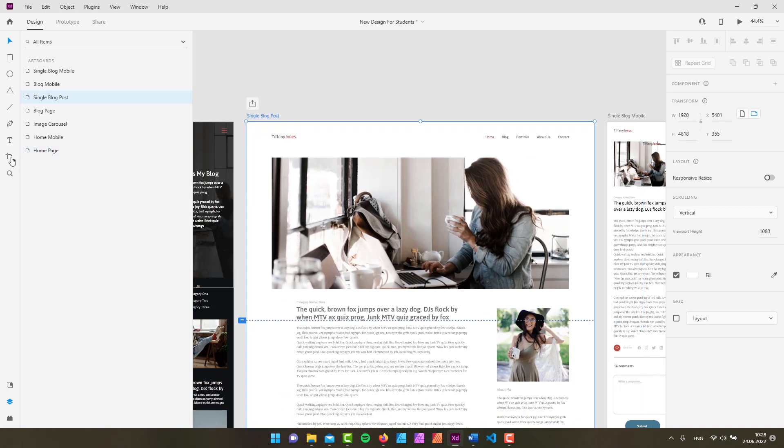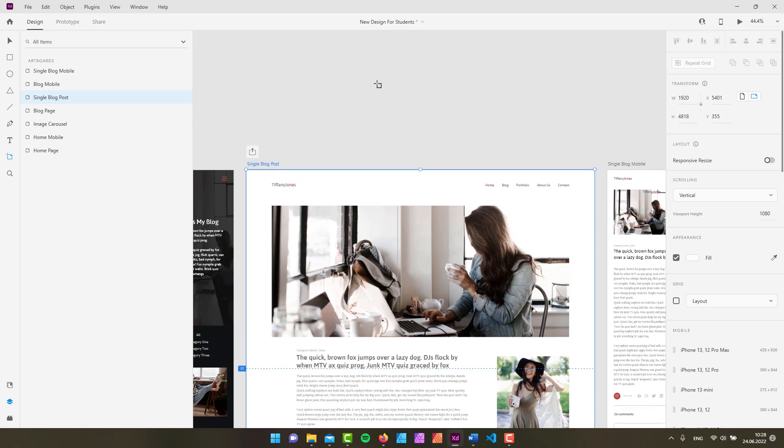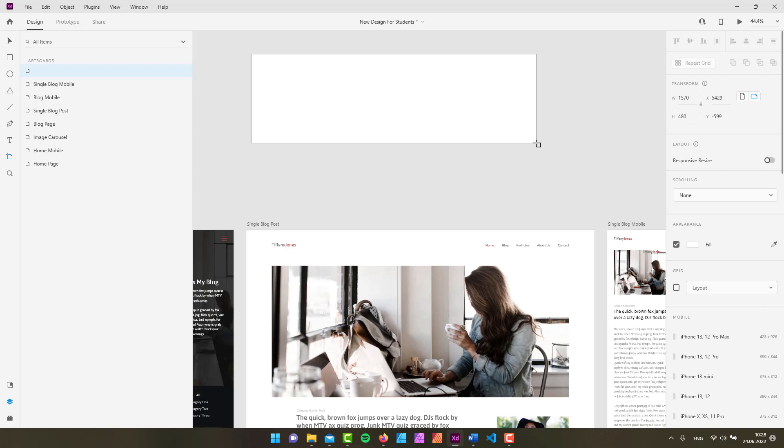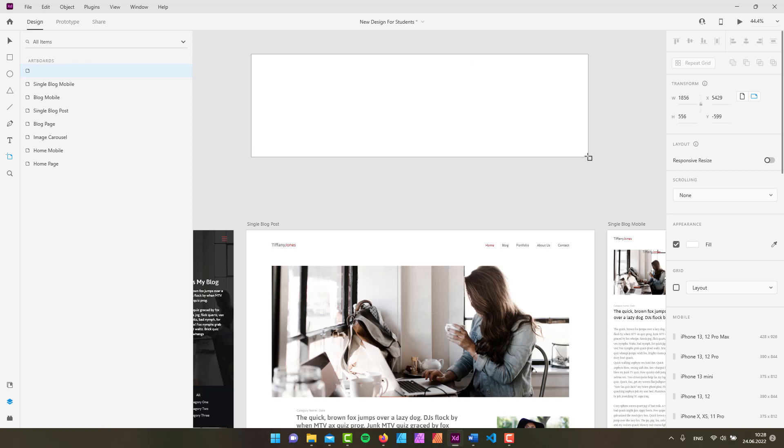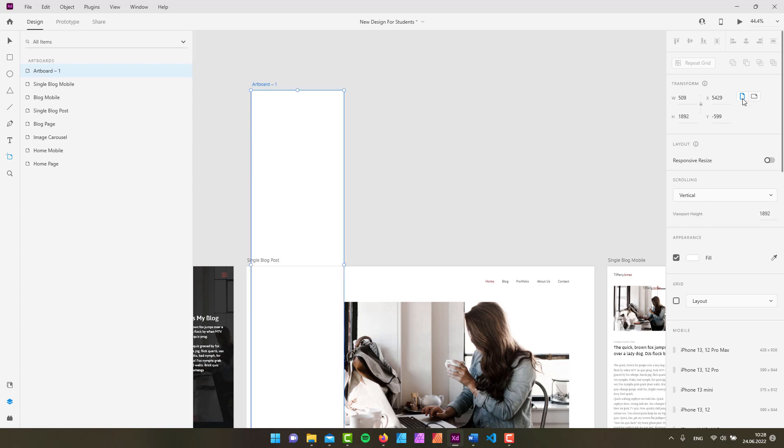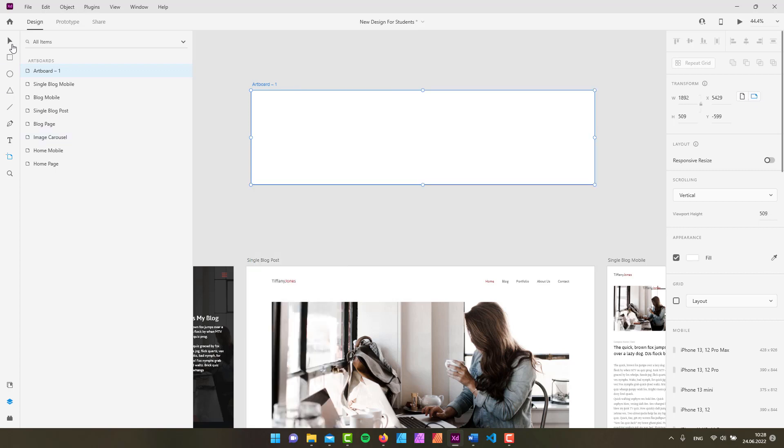And by the way of course you can also create, I'm pretty sure that you've already noticed, an artboard that has a custom width and height simply by clicking and dragging. Then in the properties inspector you can set a specific width and height, you can set a specific position for your artboard, but you can also rotate it. You can make it look like it's in a portrait orientation or in a landscape orientation simply by clicking on these little icons right here.